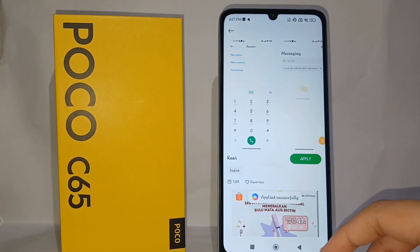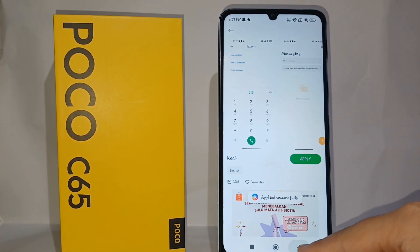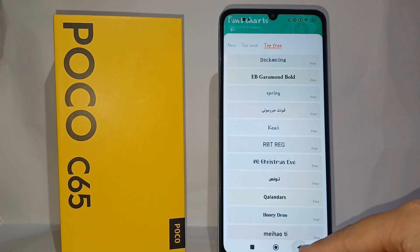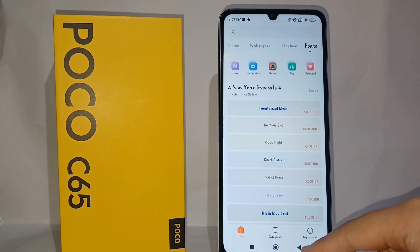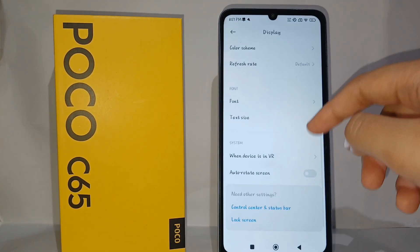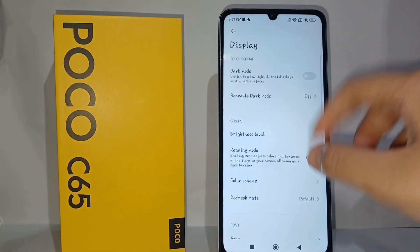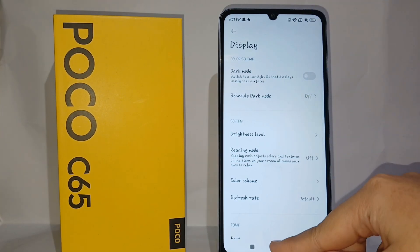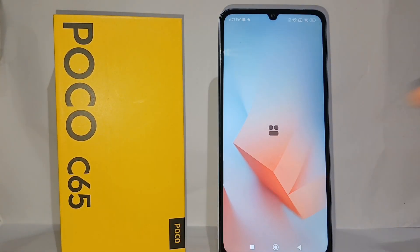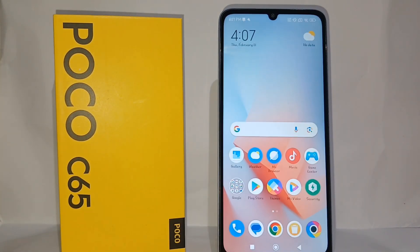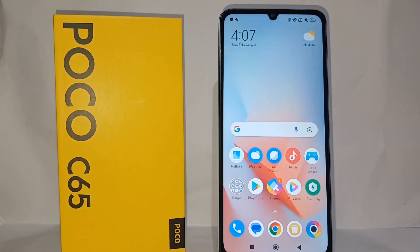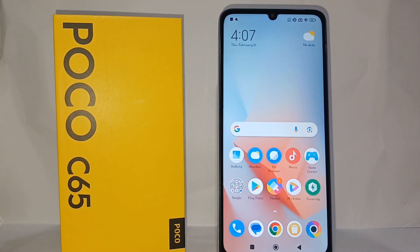The font has already been applied to your phone and the result is like this. That's the tutorial on how to change the font on POCO C65. Thank you so much for watching!